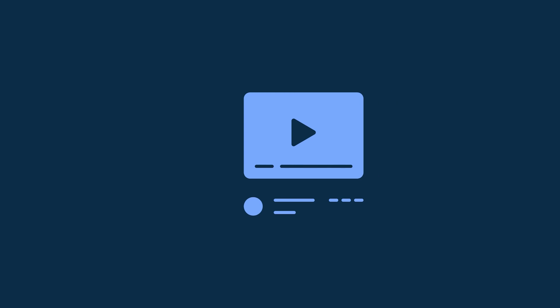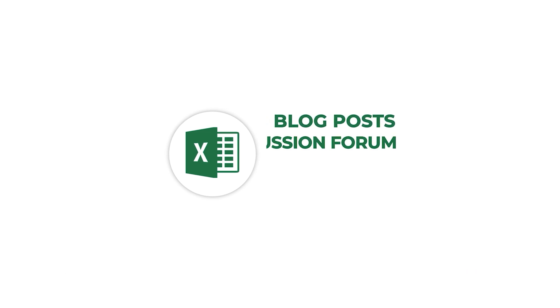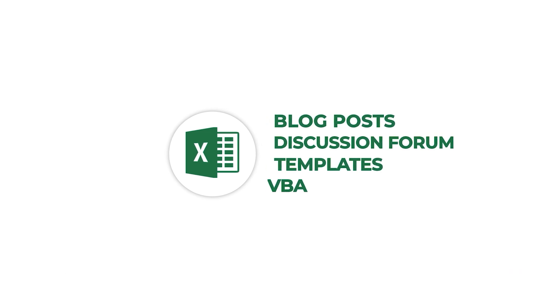Stay with us till the end of this video to find out. Hello there, this is Fariha Tulmi from Excel Demi, your one-stop for Excel blog posts, discussion forum, templates, and VBA related answers.